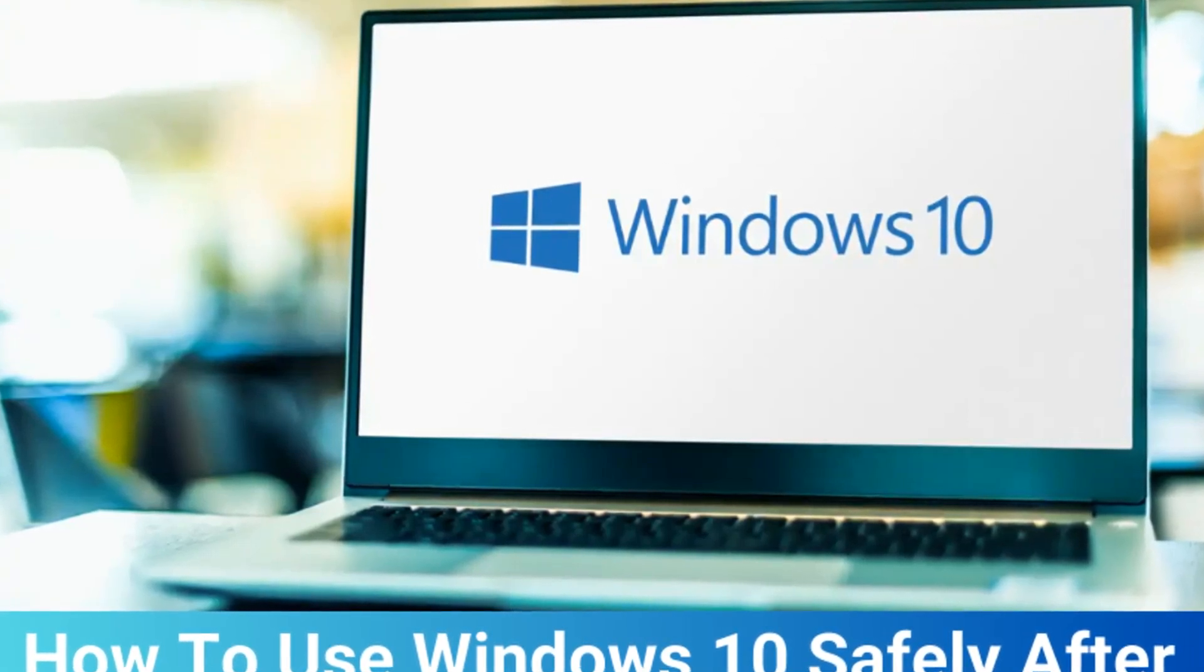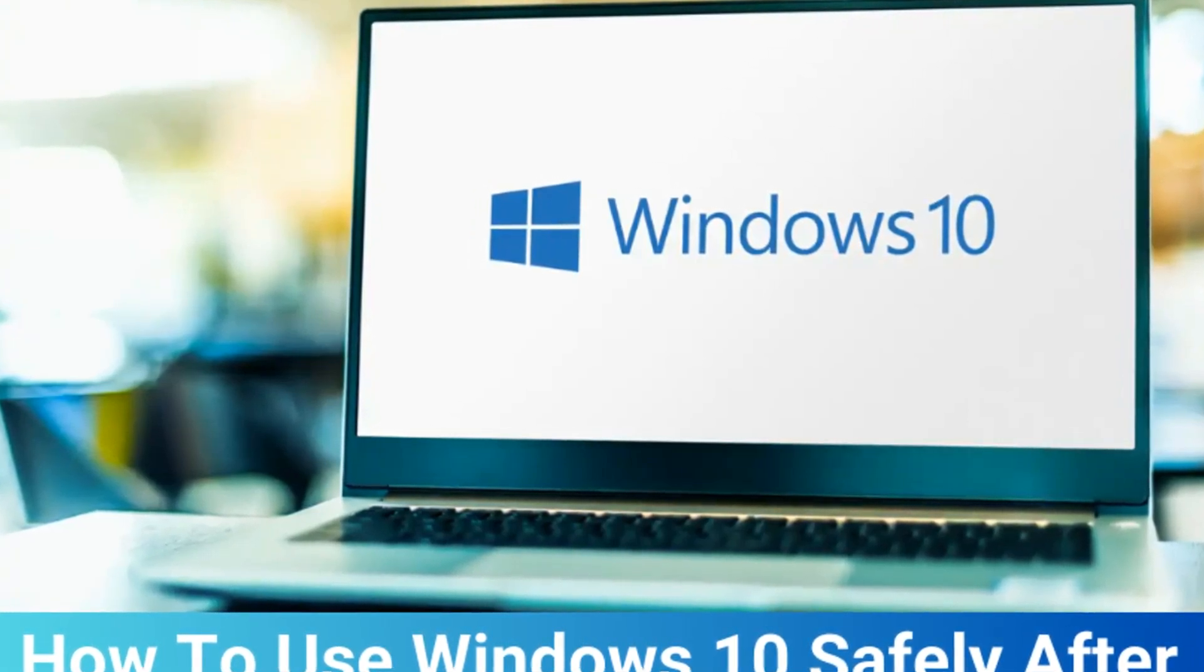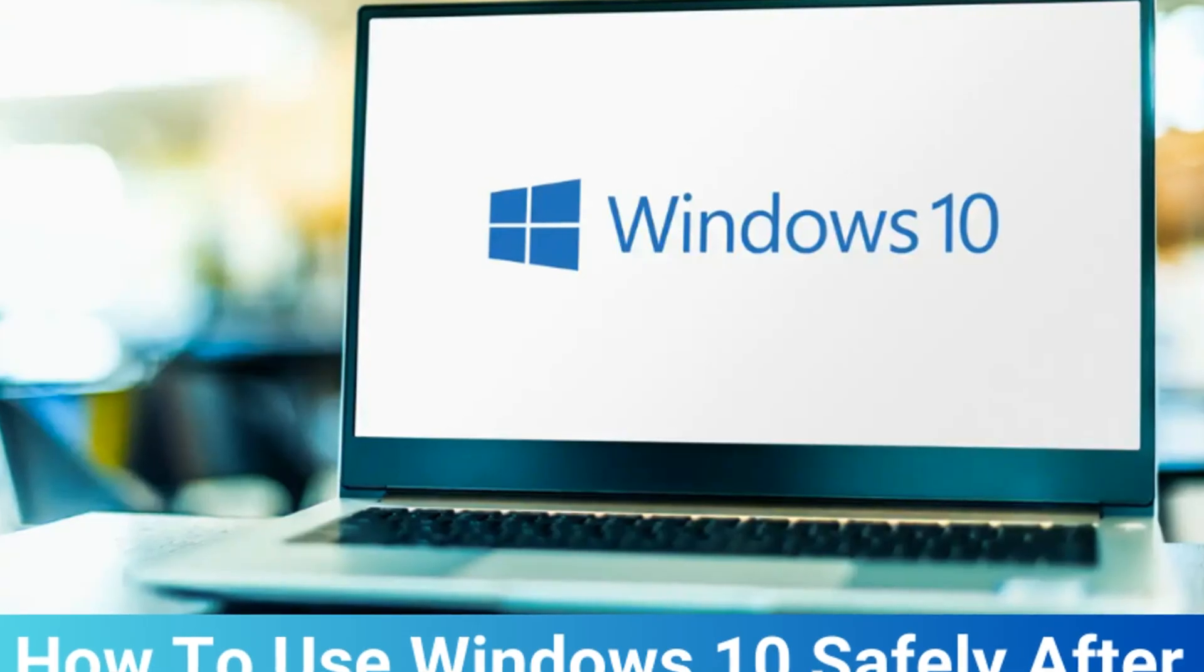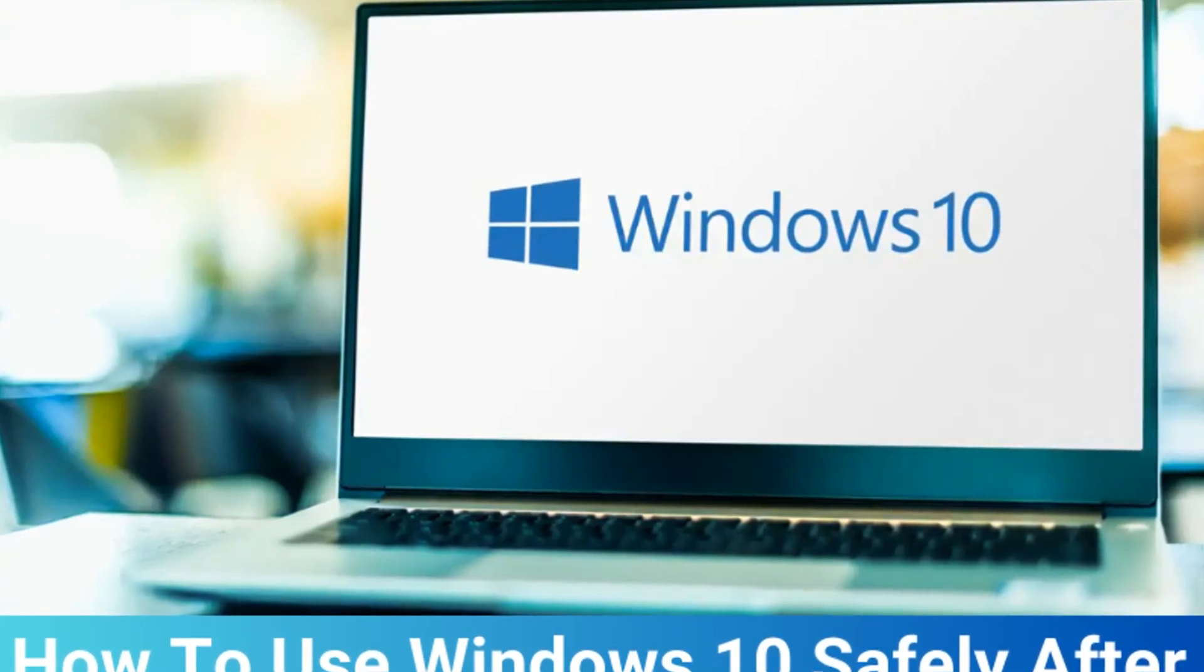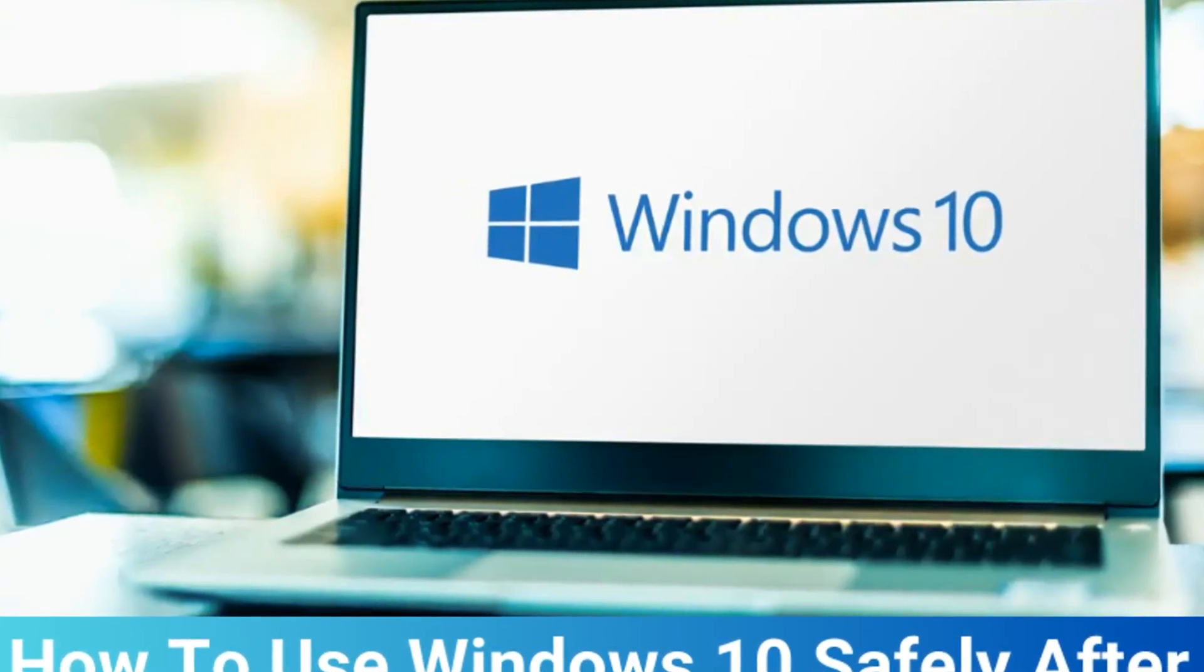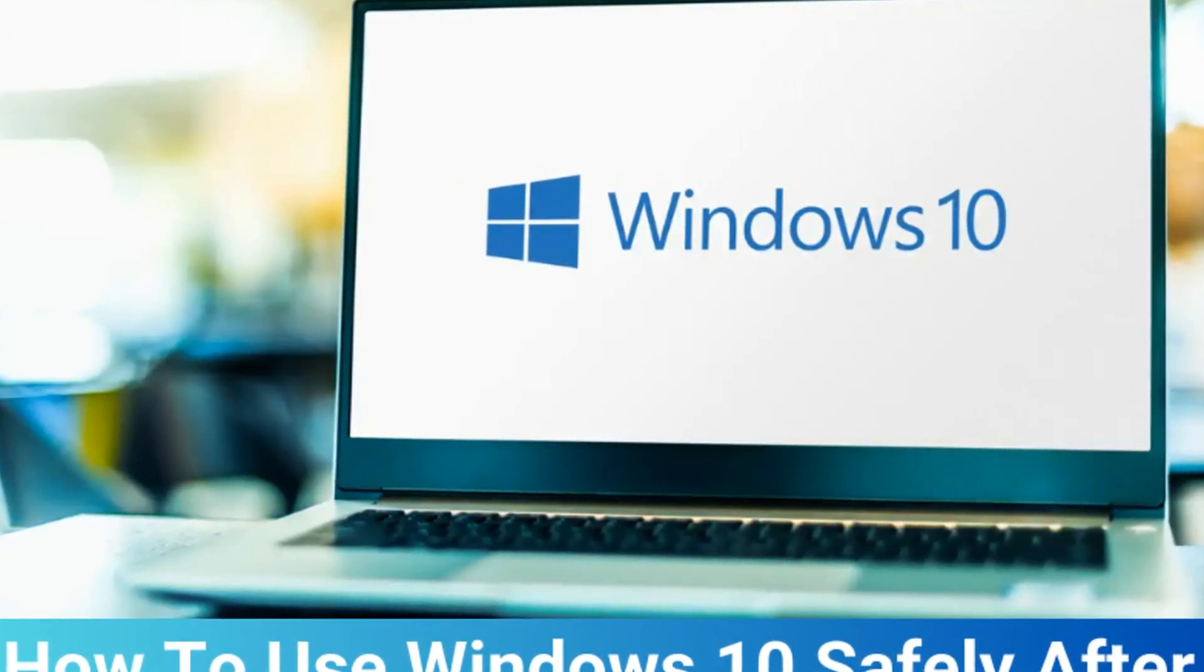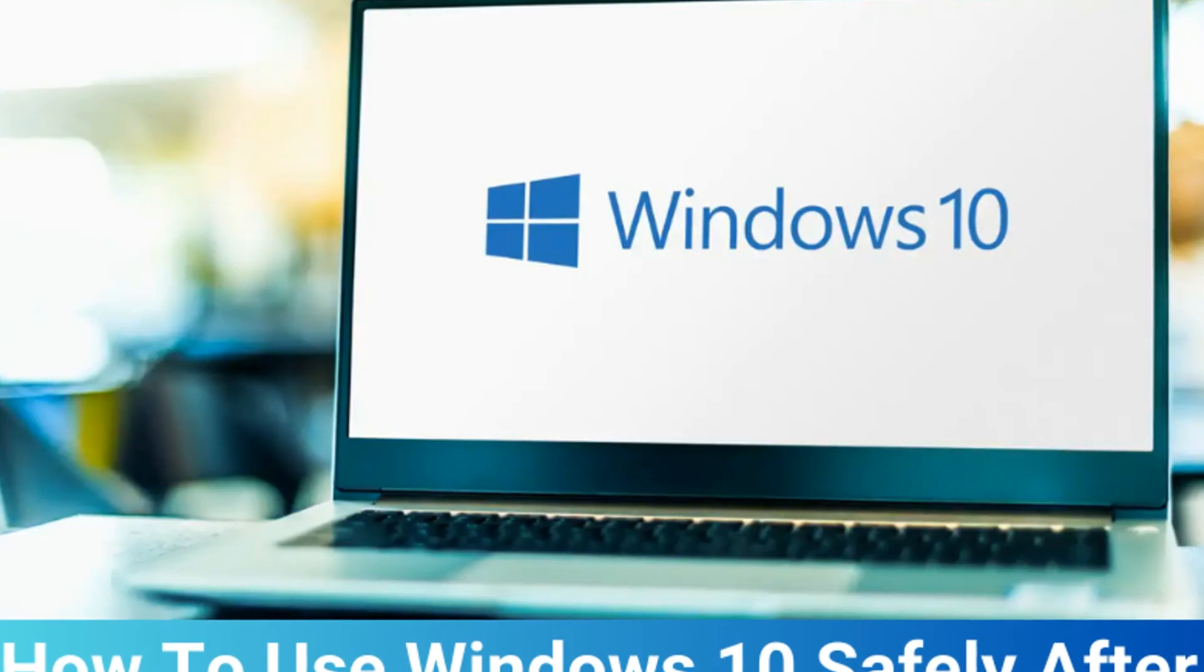Microsoft has confirmed that it will end support for Windows 10, including security updates, technical assistance, and feature updates, on the 14th of October 2025.